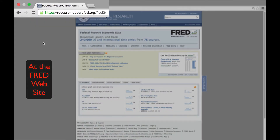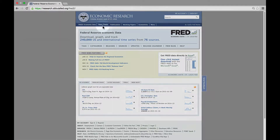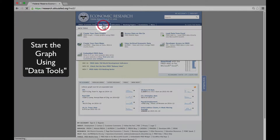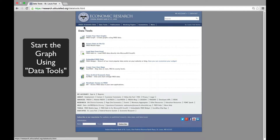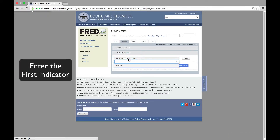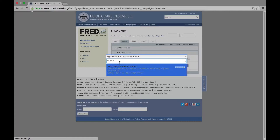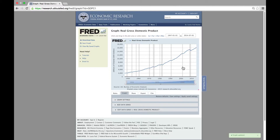Let's now go to FRED and use it to create the Taylor Rule. At the FRED website, we start by clicking on Data Tools and then on Create Your Own Graphs. Once that's happened, we can begin by entering the first indicator, real GDP, in the search box. GDPC1 is the FRED code. Then we click Add Data Series. There's our first graph.